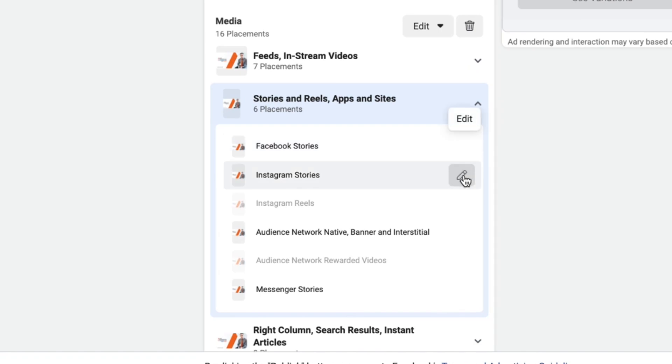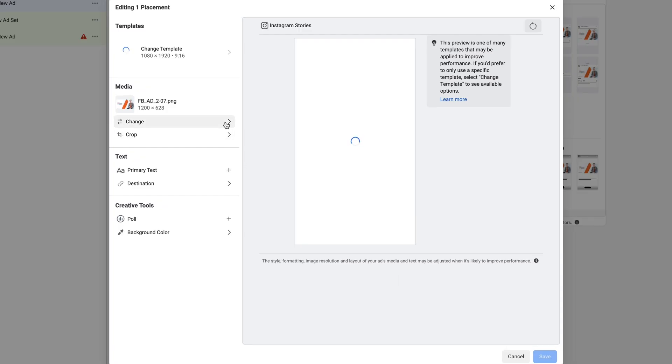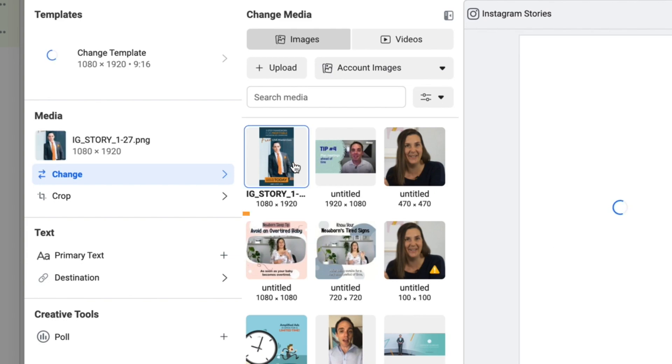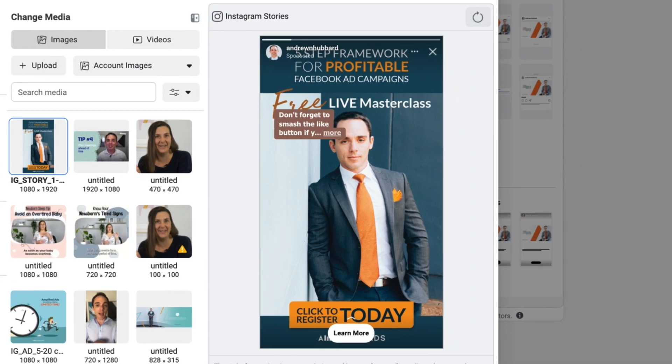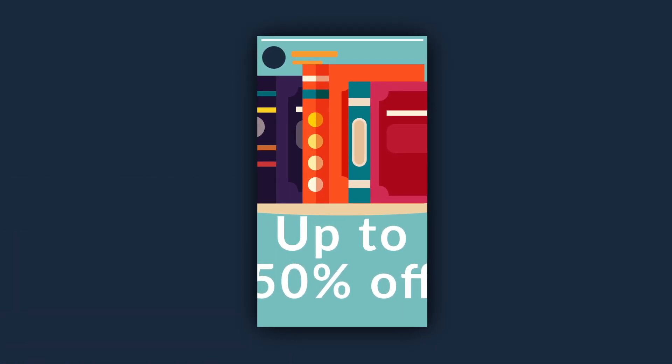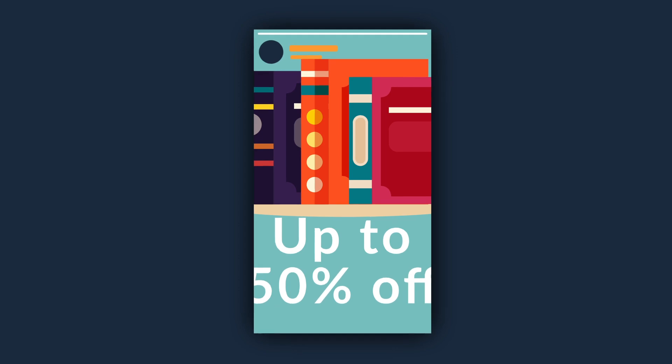Another thing I do is customize placements for Instagram Stories and Facebook Stories by putting in custom 9x16 creatives. When my ad shows on Stories it looks native, which gets better performance. You avoid those weird-looking Stories ads with a cutoff image and cut-off text because the creative hasn't been customized. Customizing ads with custom elements for each placement is a really good way to increase performance.